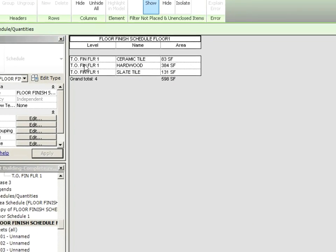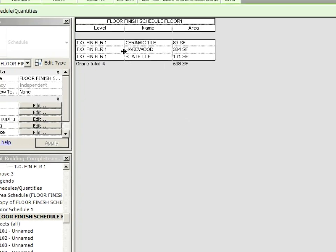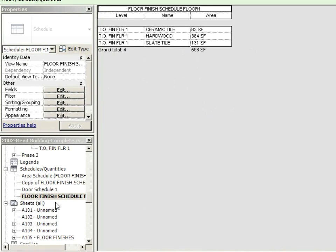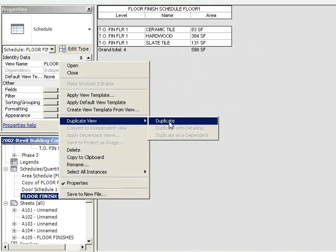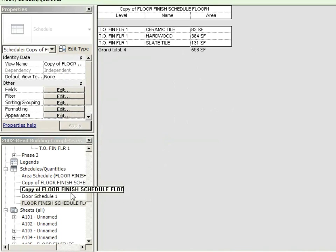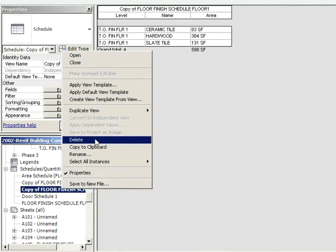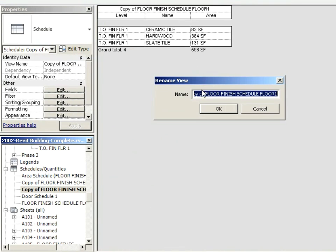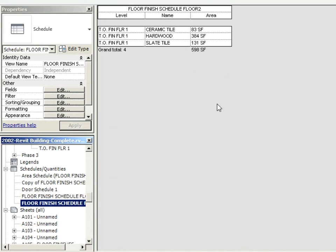That's all that's there. Now we could have it filter by area type. So only the hardwood, only the ceramic and so on. Now we could make another one. We could just right click on this, say duplicate view. And in this one, I'm going to just rename it right away. I'll call it floor finish schedule floor two. Then I'm going to go into filter. I'm going to say, if the level equals floor two, then show me.